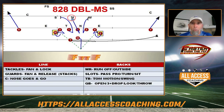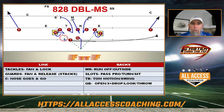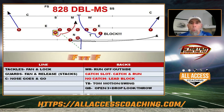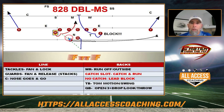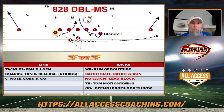This play would be called 828 double screen or double middle screen. If we put motion the other way, it would be 929 double MS — MS standing for middle screen. With our slots, they're going to add into the blocking. Even though we've got guard, center, and guard releasing, if we throw to one slot we want the other slot to release upfield and block as soon as he knows he's not getting the ball.